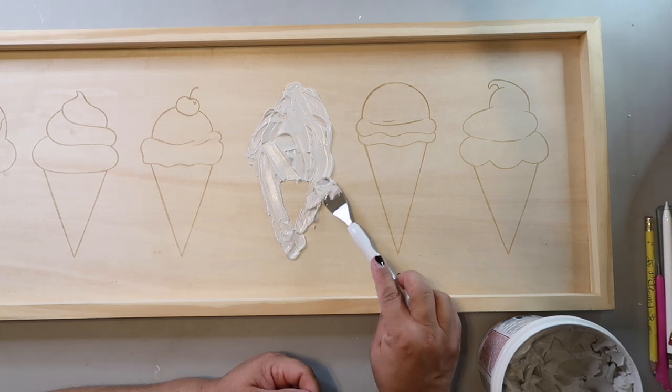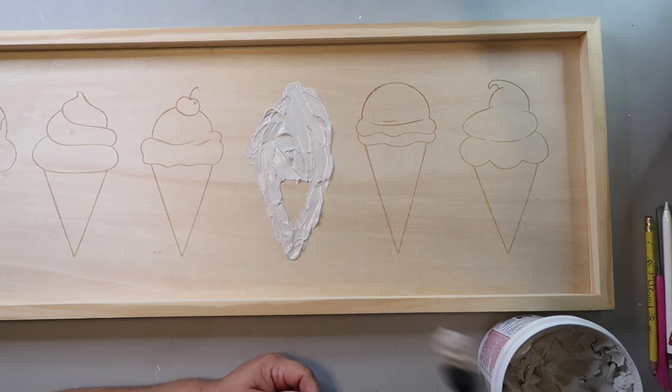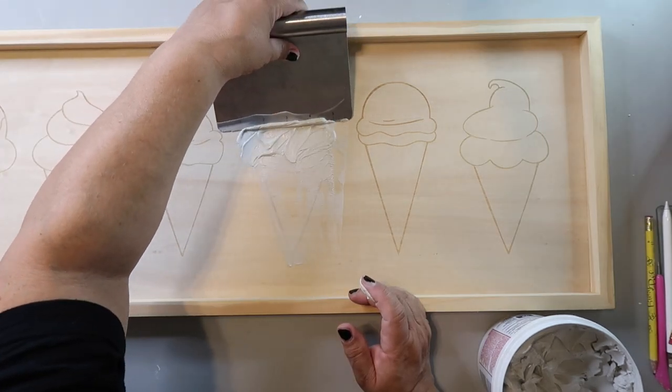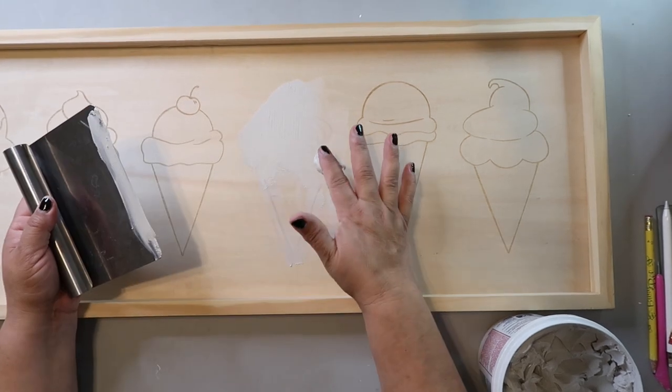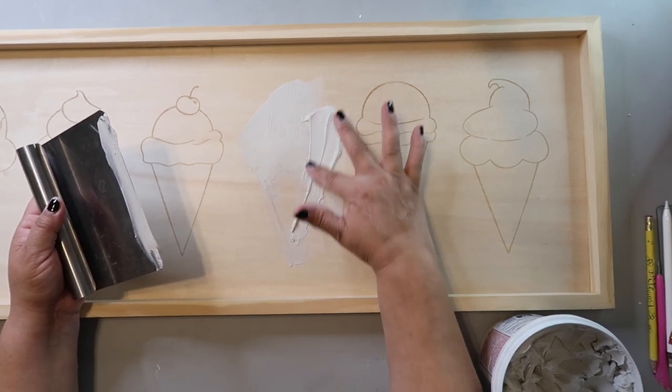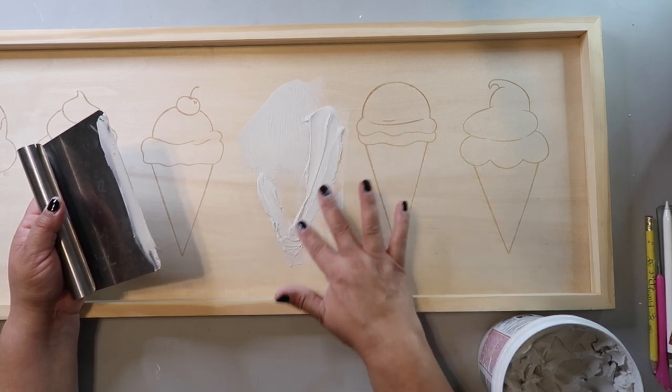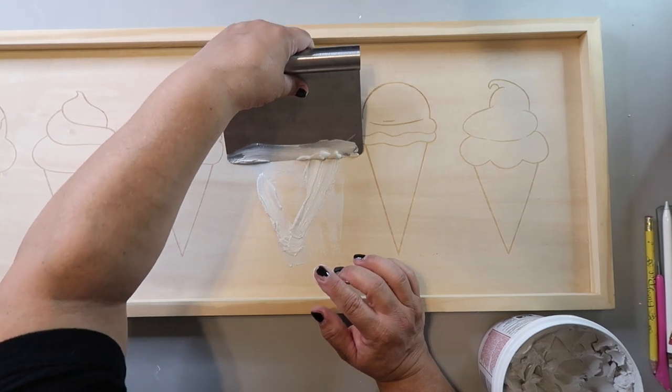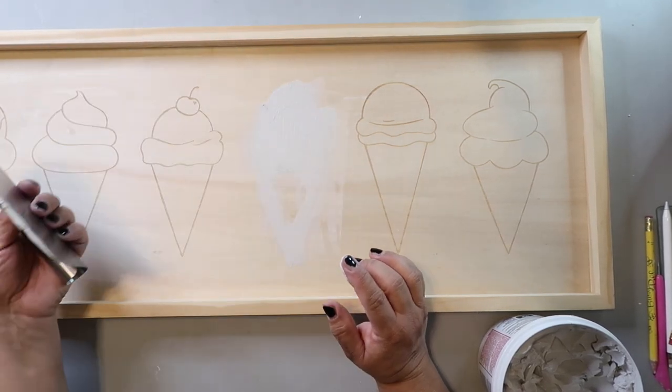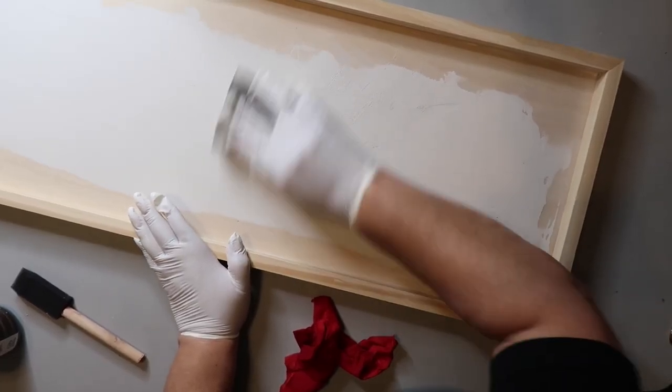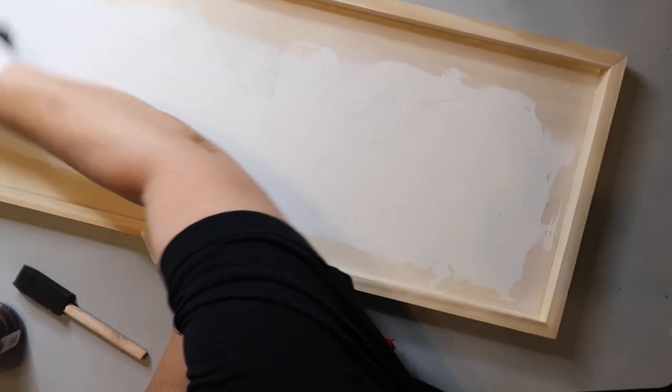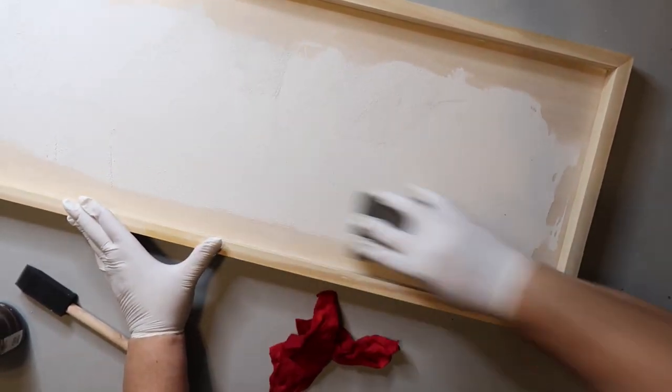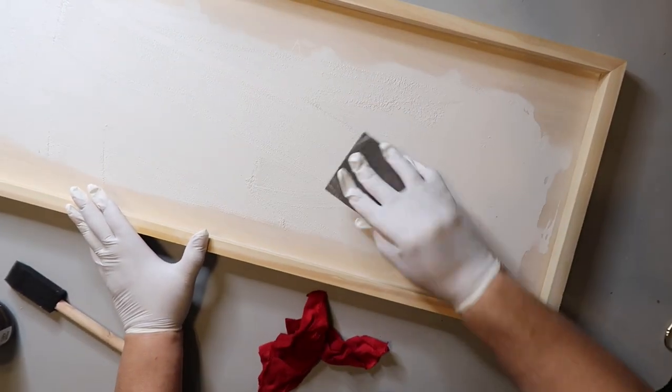Then I take my favorite scraper tool, also from the Dollar Tree, and I scrape off the excess. I try to skim it across the surface and take what I skim off and push it back into the etched areas and repeat that process over and over, trying to make sure it's as level as possible. Joint compound does take a little longer to dry. After it's completely dry I take a block sander from Dollar Tree and try to smooth out the surface. Please be aware this does create quite a bit of dust, so I recommend wearing a mask and doing it outside if you can.